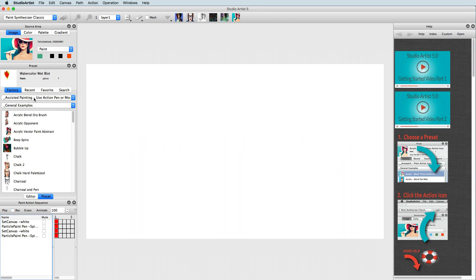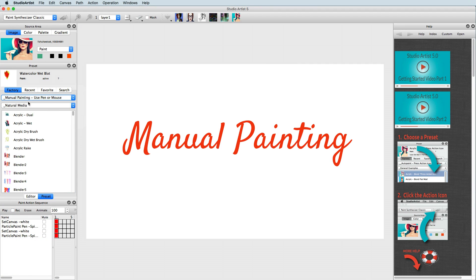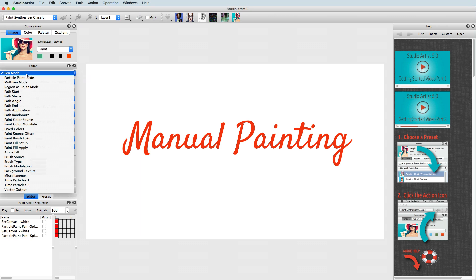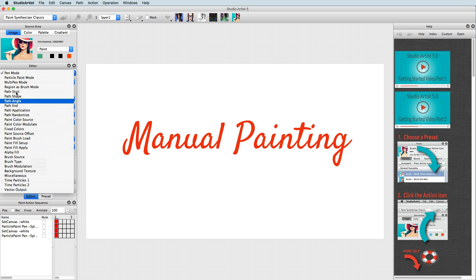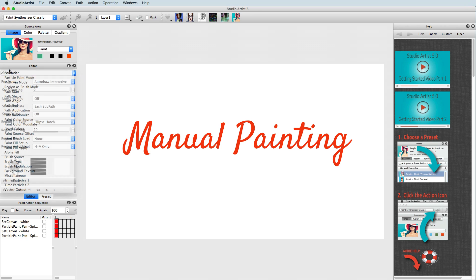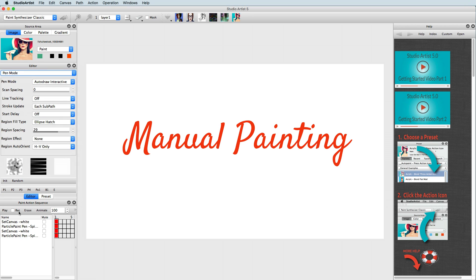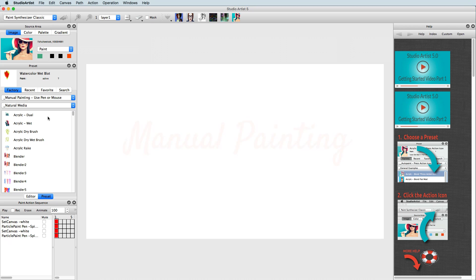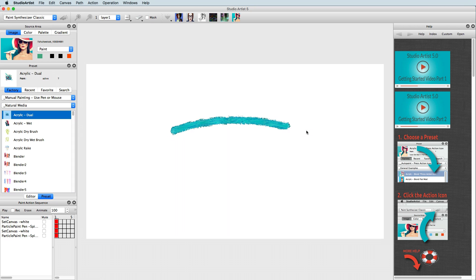Next, we will explore manual painting. Studio Artist has an extensive paint engine called the Paint Synthesizer. The Paint Synthesizer creates computationally complex and organically rich paints that respond to the canvas and to each other as well as the pen, reproducing the expressiveness of natural media.